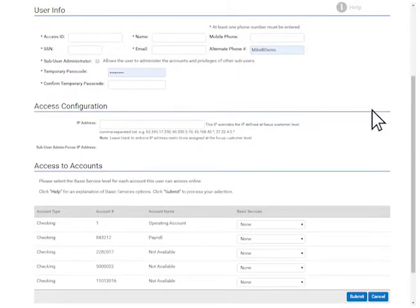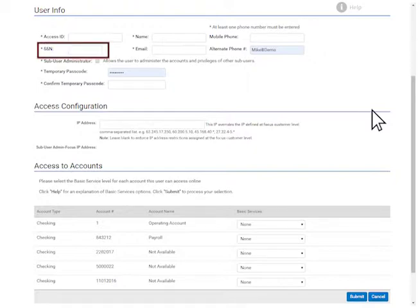Complete the User Info section with the new user's information. All required fields are indicated by an asterisk. Pinnacle uses the Social Security number to authenticate that user when they call for assistance with online banking. If you choose to use a number that is not the user's Social Security number, be sure to communicate that to the user.